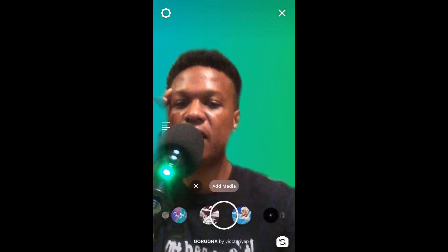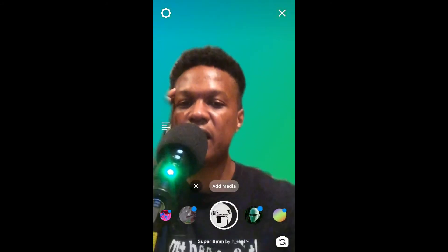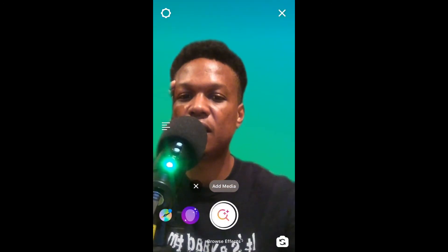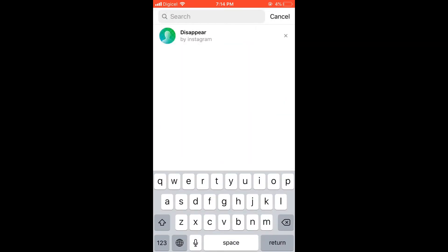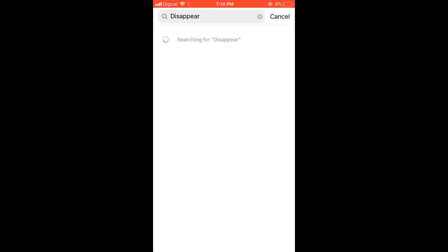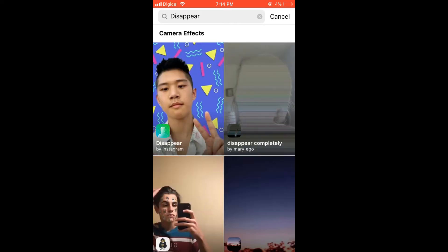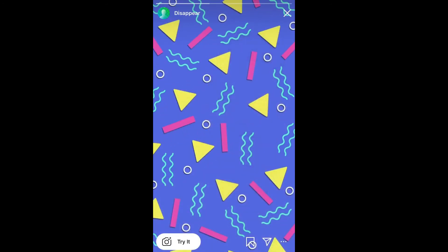you can simply pull all the effects, go right across until the last one, then tap on 'Browse Effects.' Then simply tap and search for 'Disappear,' tap on it, and tap on 'Try It Now' in the bottom left-hand corner.